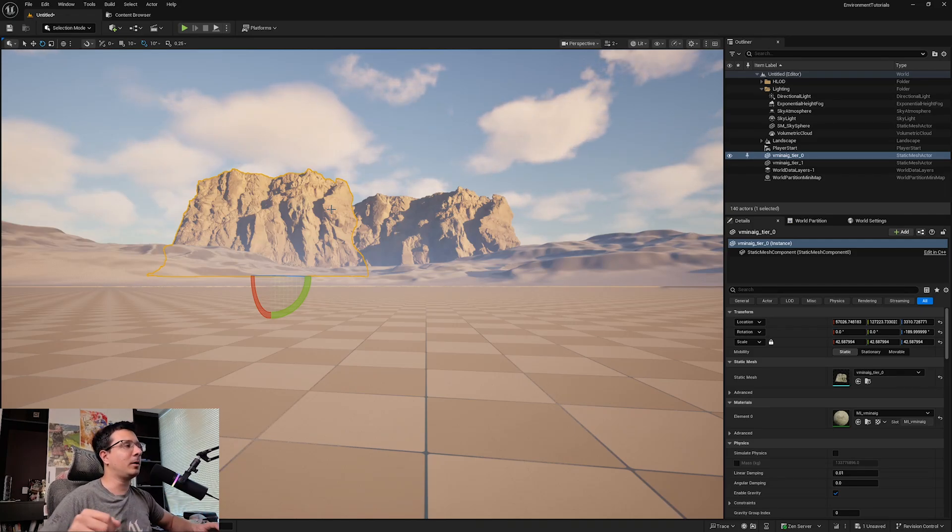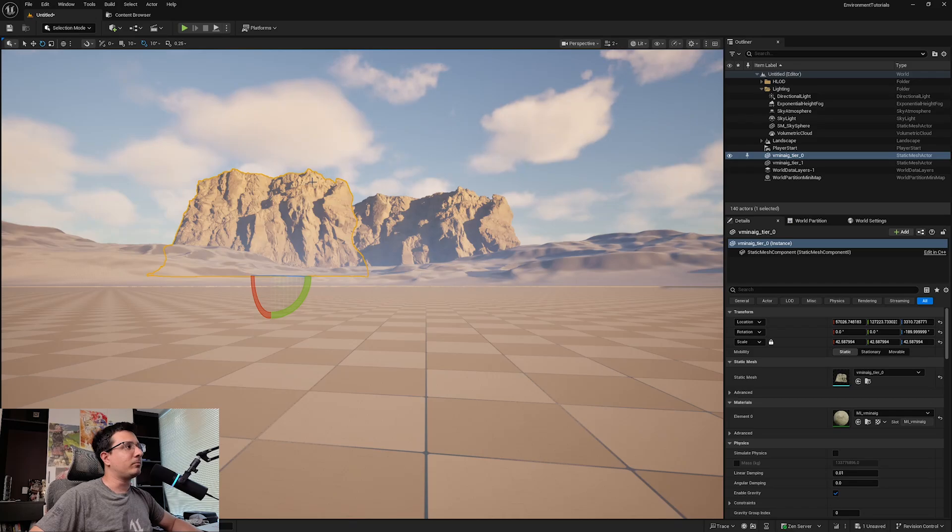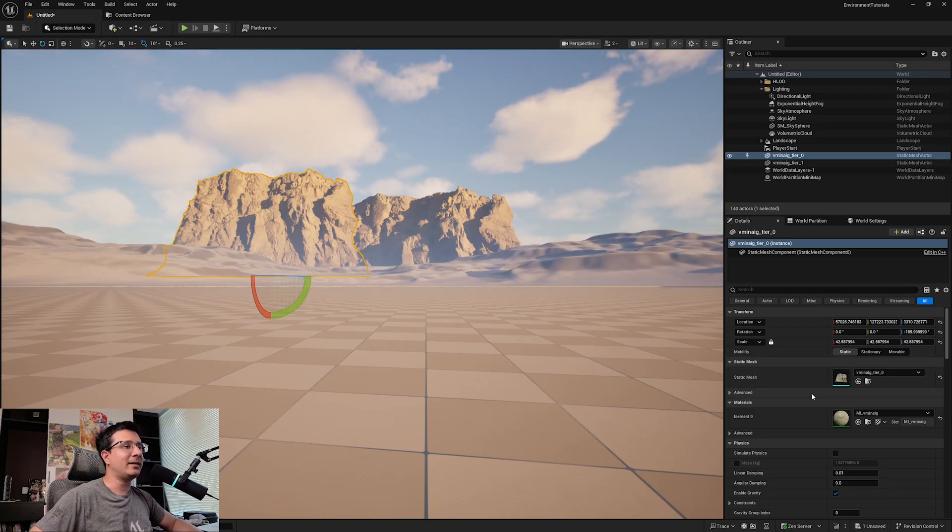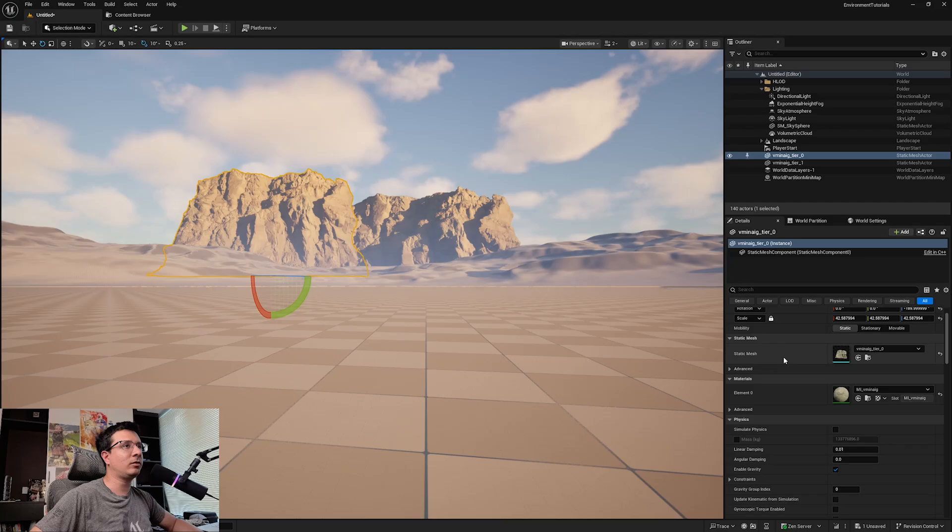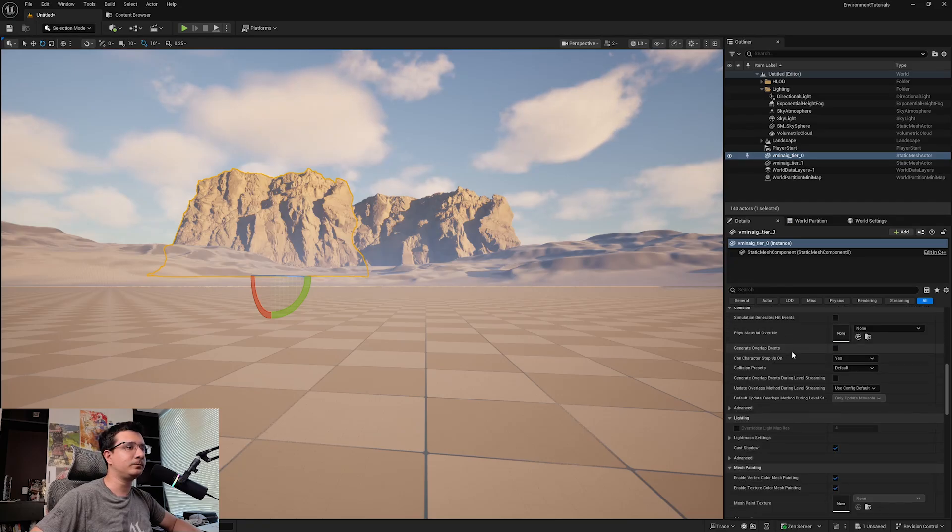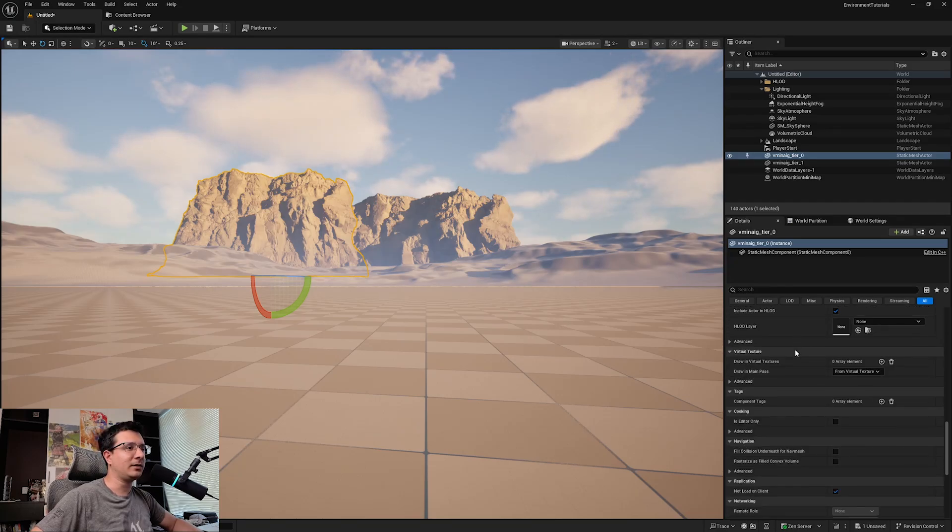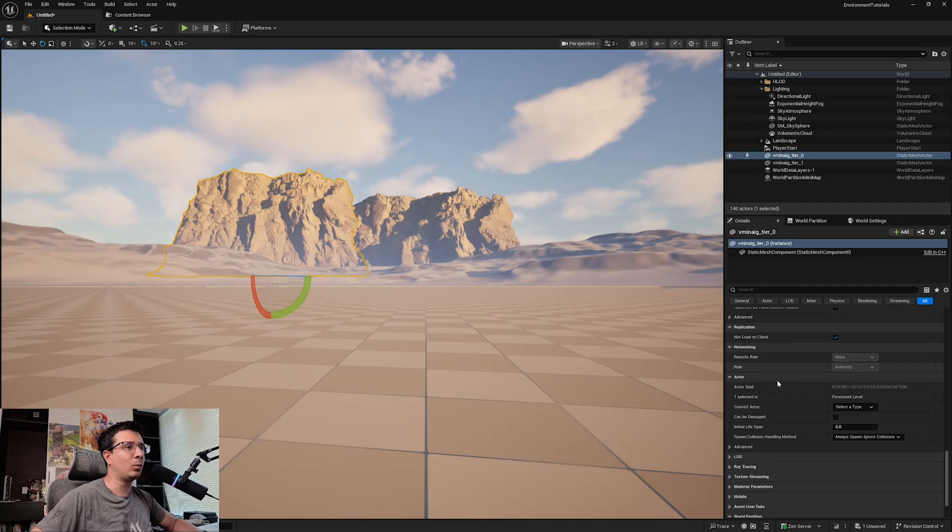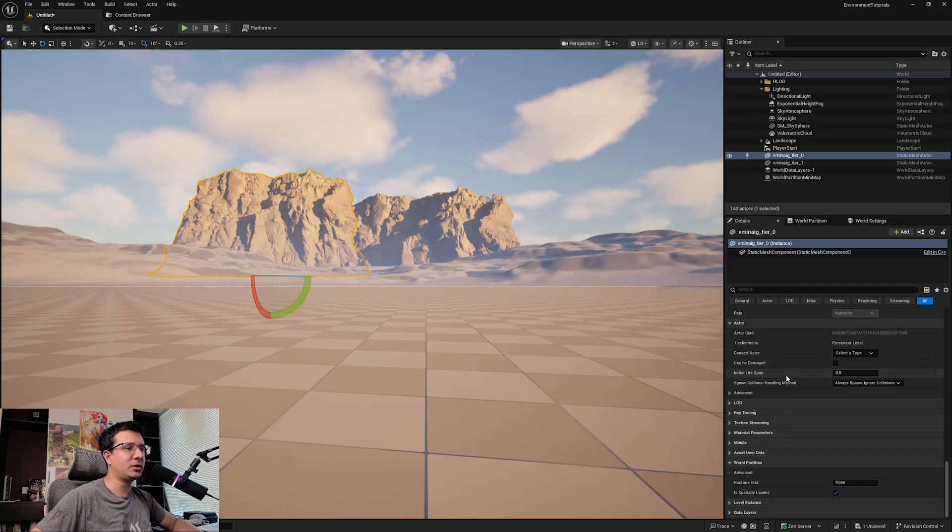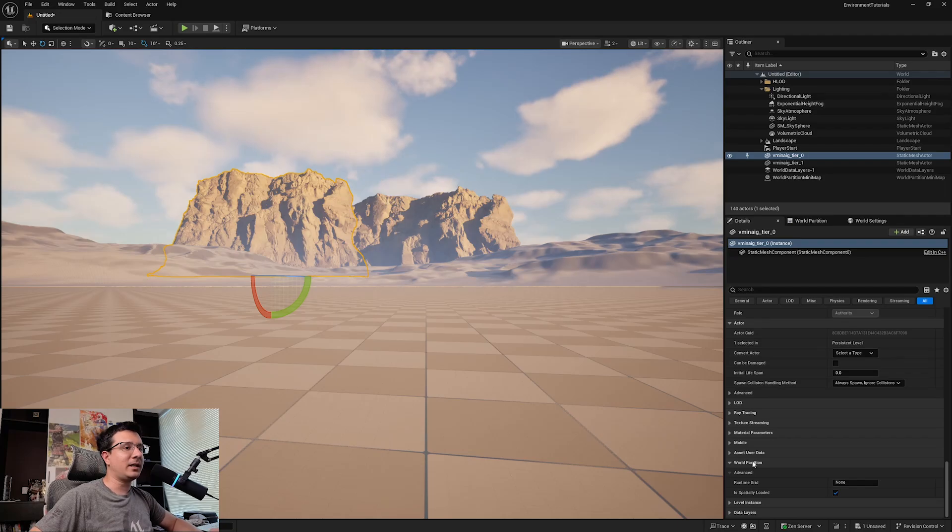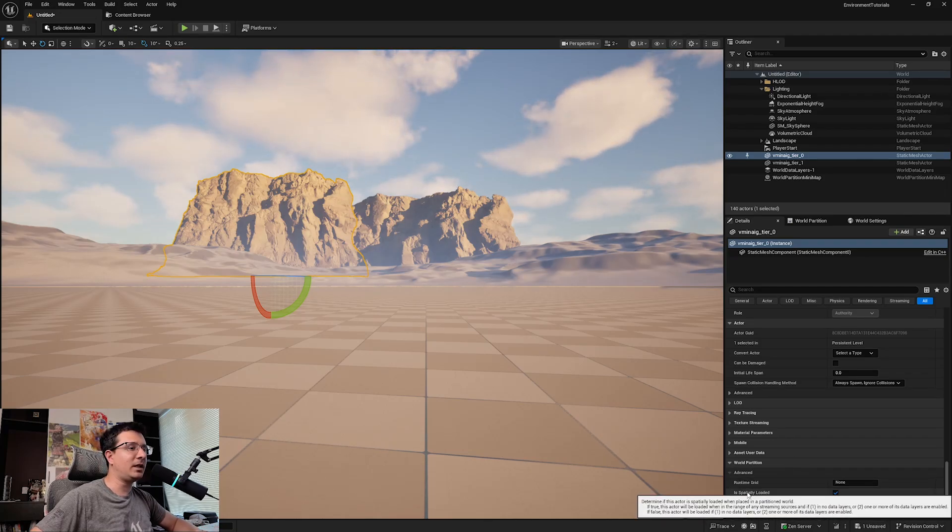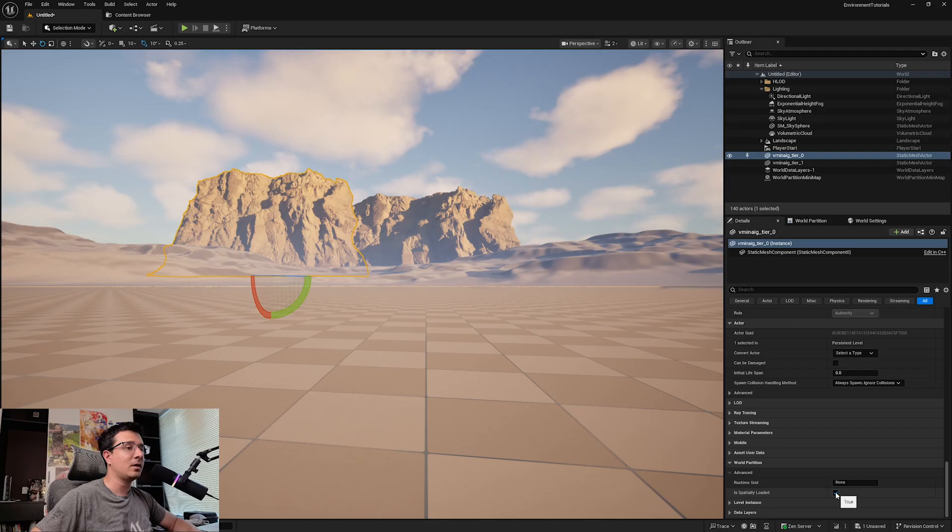This is where this becomes super useful, because you can just click on this mesh, and then what you can do is scroll down until you find the World Partition section. And here, instead of putting 'Is Spatially Loaded' checked, I'm going to uncheck this one.